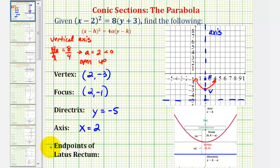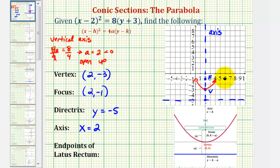Finally, we'll find the endpoints of the focal diameter, or latus rectum, which will also help us make a more accurate sketch. The length of the latus rectum is the absolute value of 4a, which would be the absolute value of 8, which is equal to 8. So from the focus, we'll plot 4 units to the right and 4 units to the left of the focus. Notice how this segment would have a length of 8 units.